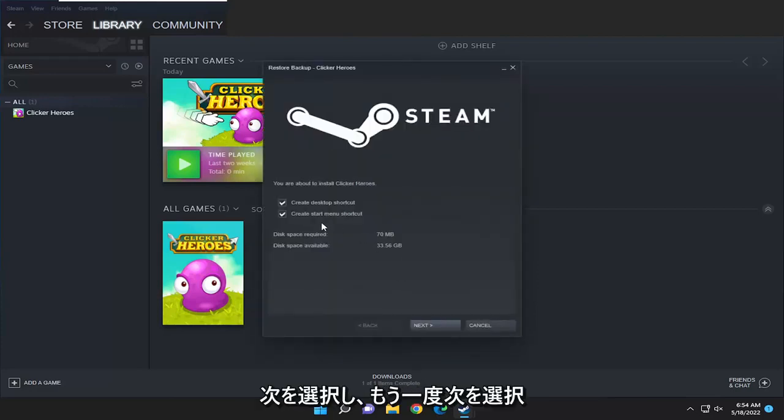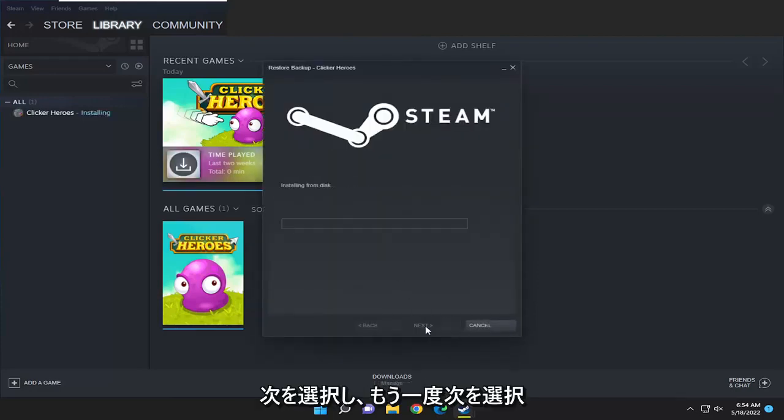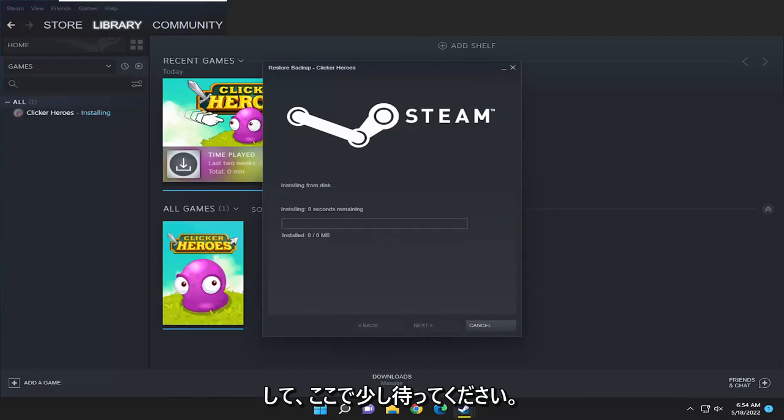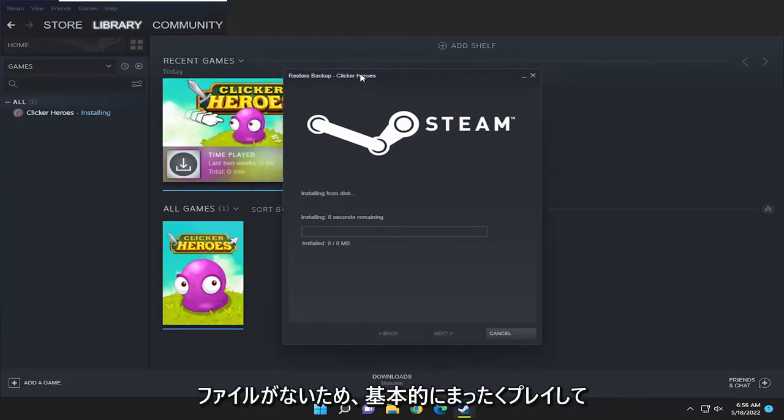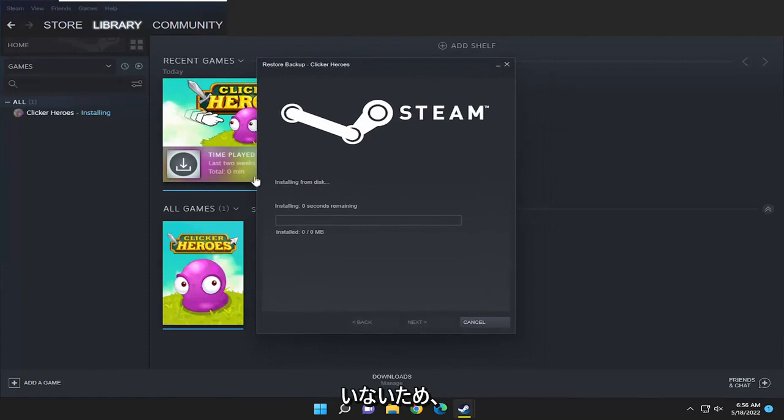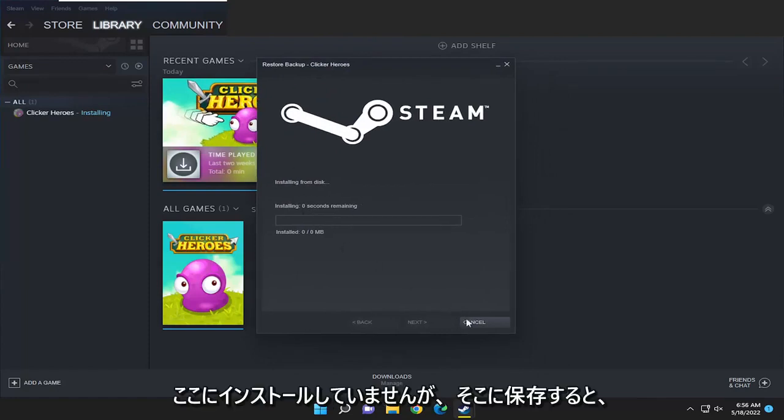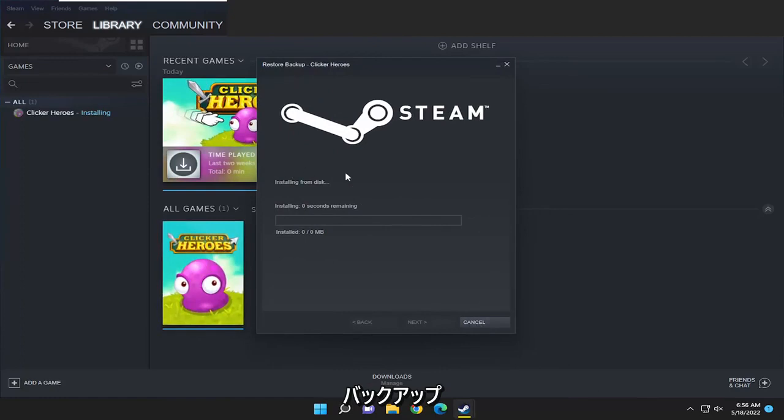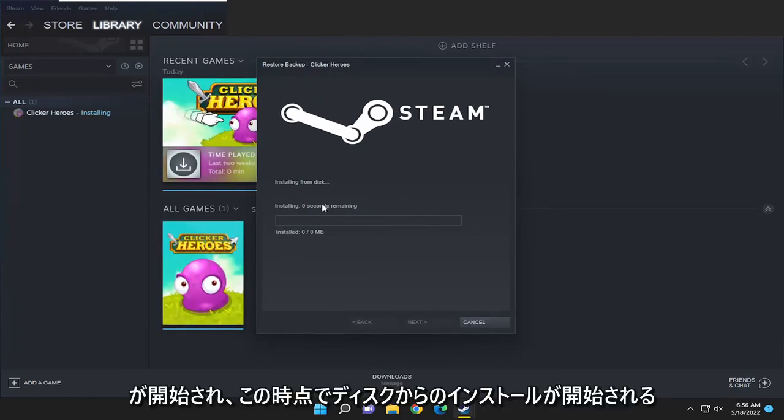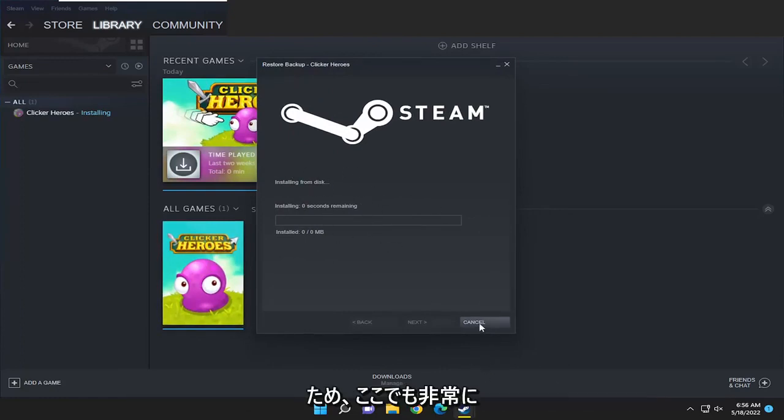Select next and select next again and give it a moment here. Since there aren't any actual game files I haven't played at all on it, basically that's why it's not installing here. But if it did have any saves on there it would start backing it up, it would start installing it from the disk at this point.